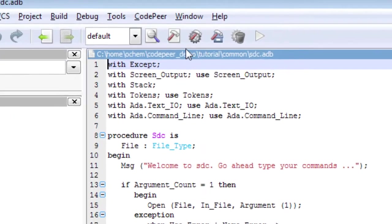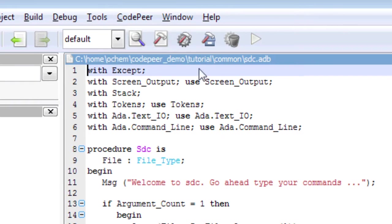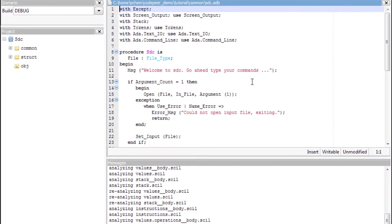From GPS, I can query the CodePeer analysis by clicking on this entry in the CodePeer menu.